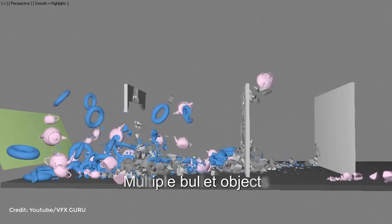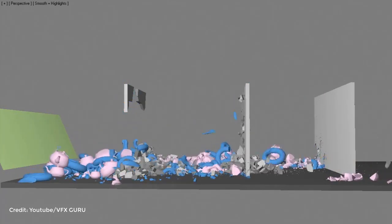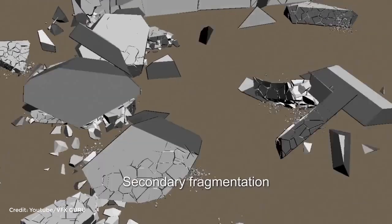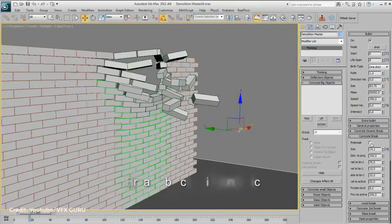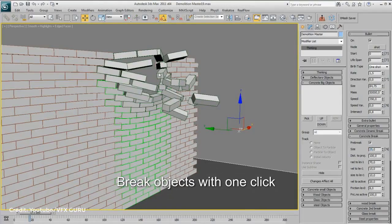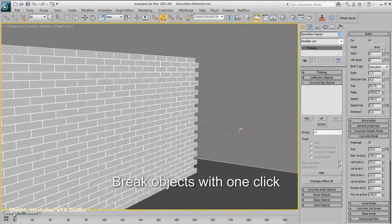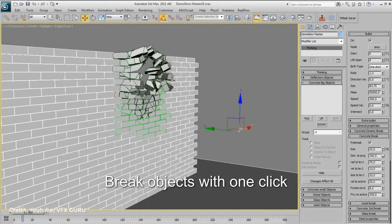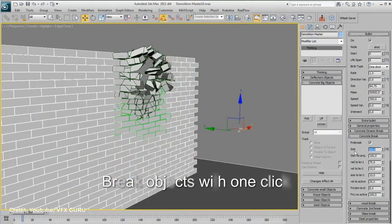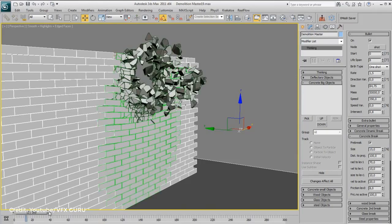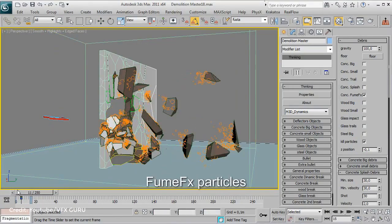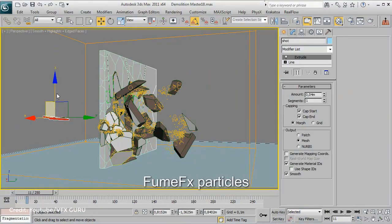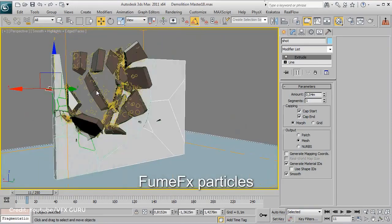It includes Concrete, Wood, Glass and Steel materials with specific parameters, Full Destruction Control, Fragmentation Objects past different states with different frictions defined by users, Instant Debris Creation for Concrete, Wood, Steel, Glass materials and bullets, Instant Interaction with FumeFX, and the ability to export geometry and bullet physics.